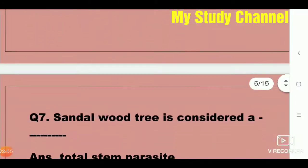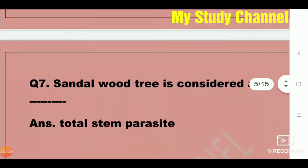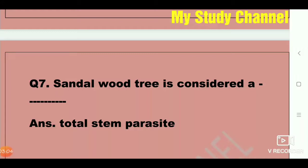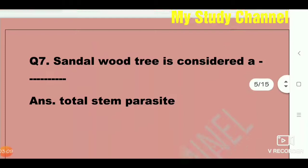Next question: Sandalwood tree is considered a dash. The answer is total stem parasite. Sandalwood tree is considered a total stem parasite.